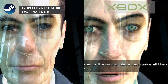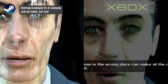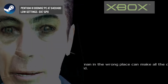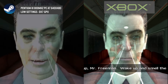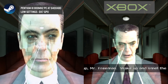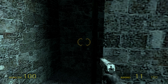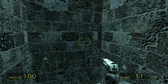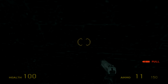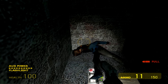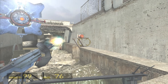Half-Life 2 these days runs at very high frame rates and resolutions on just about any PC you throw at it, because it is a 2004 game after all. Now, if we take a closer look at the Xbox version, initial impressions don't look particularly great, especially when you stand idle. Textures appear to be low res, and the frame rate targets 30 FPS, but it has a very difficult time even hitting that number.